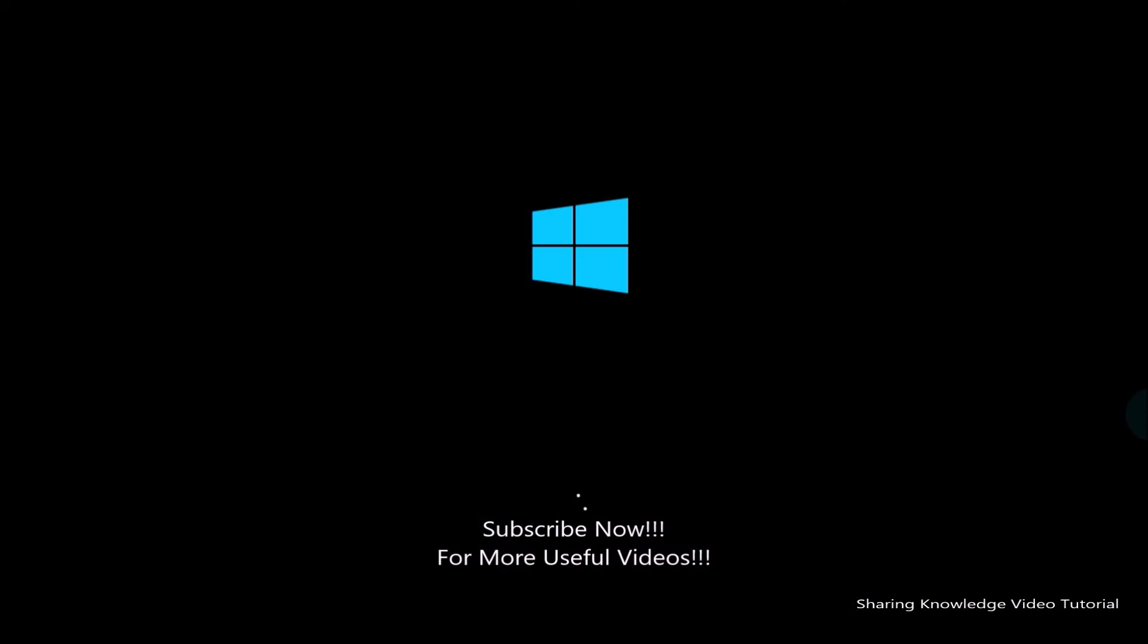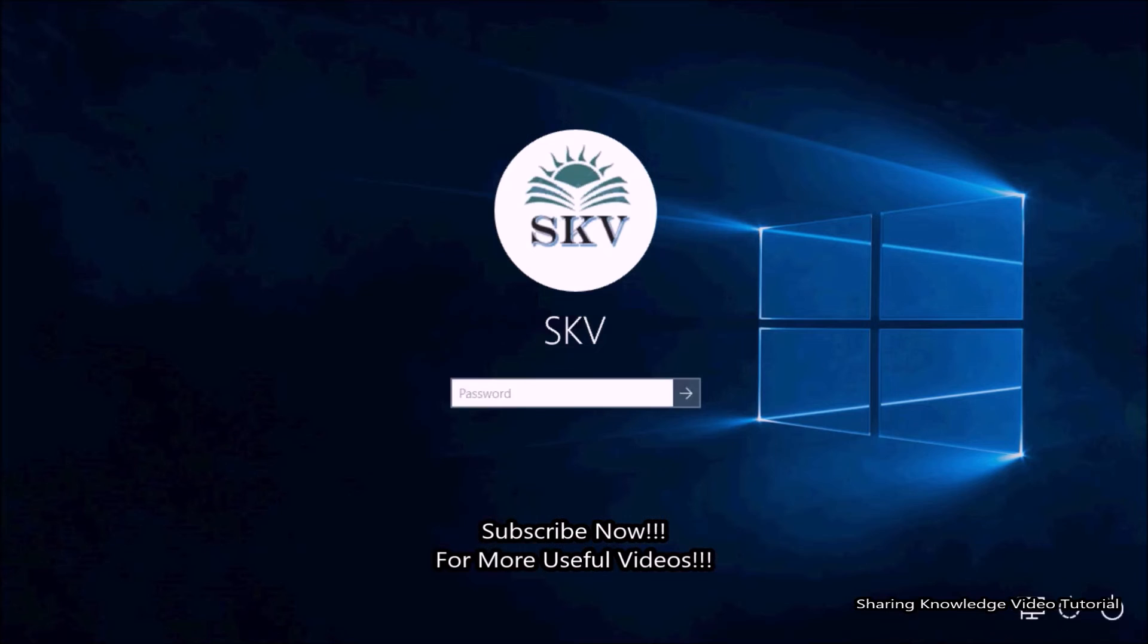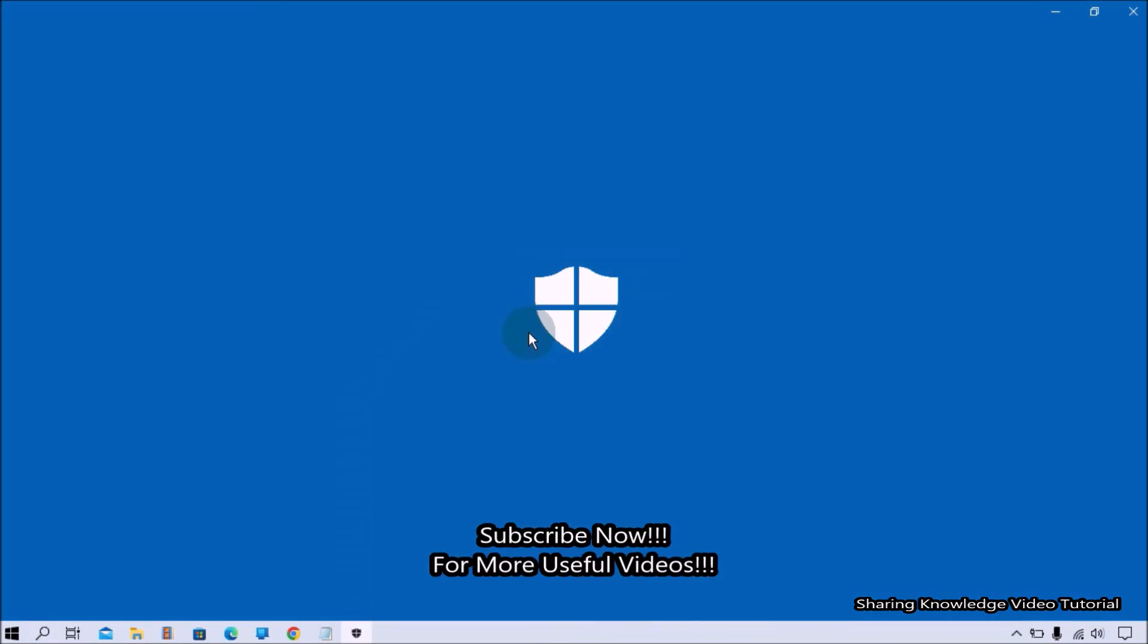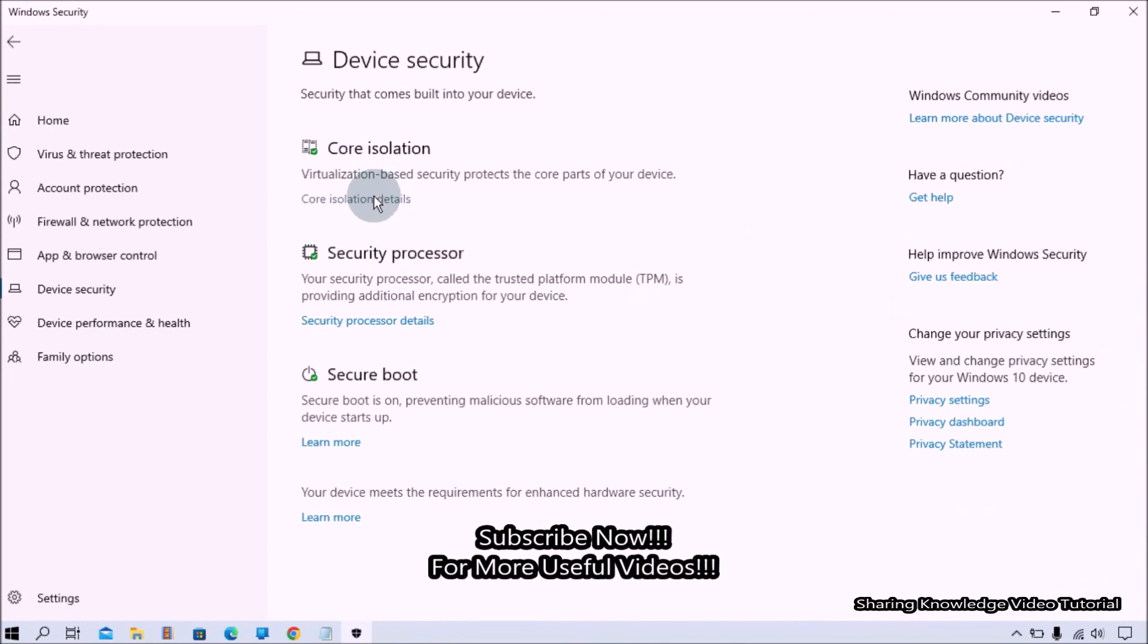After the system restarts, go to core isolation page.